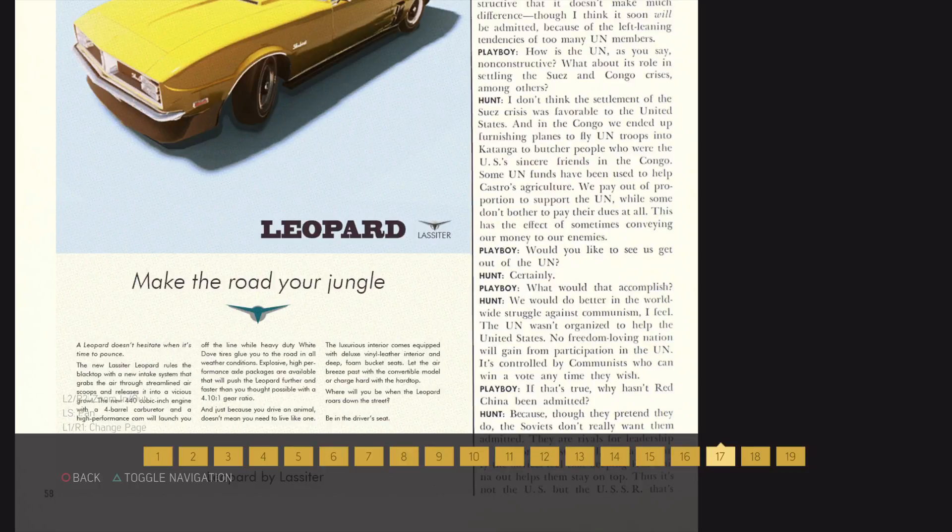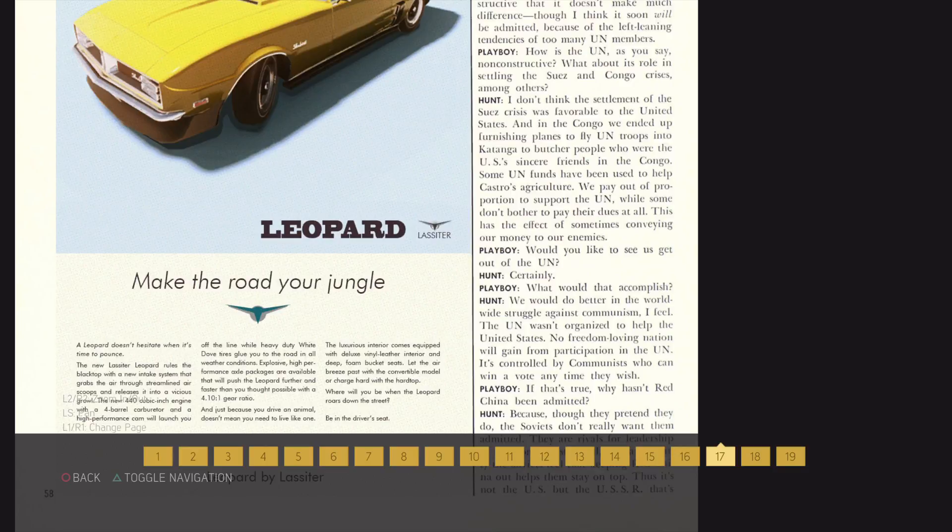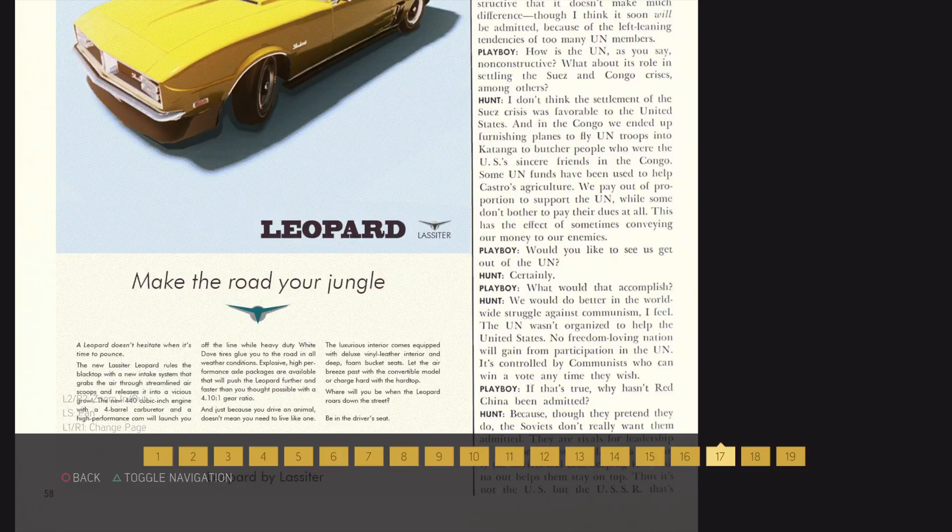Would you like to see us get out of the UN? Certainly! What would that accomplish? We would do better in the worldwide struggle against communism. I feel the UN wasn't organized to help the United States. No freedom-loving nation would gain from participation in the UN. It's controlled by communists, who can win a vote anytime they wish.